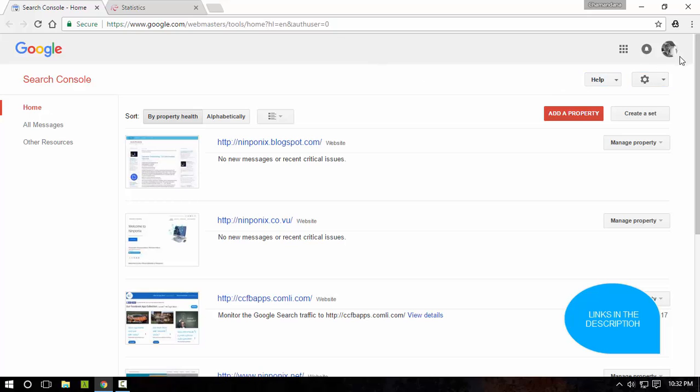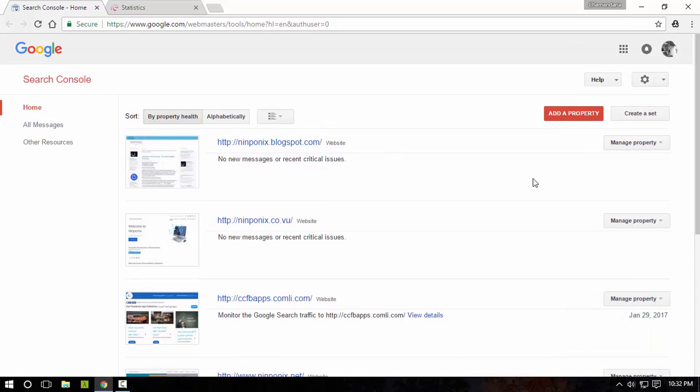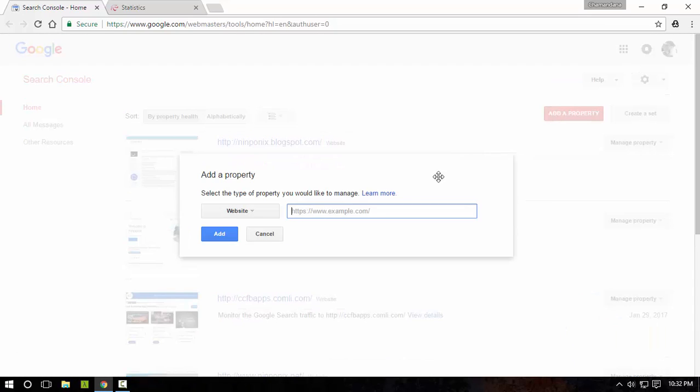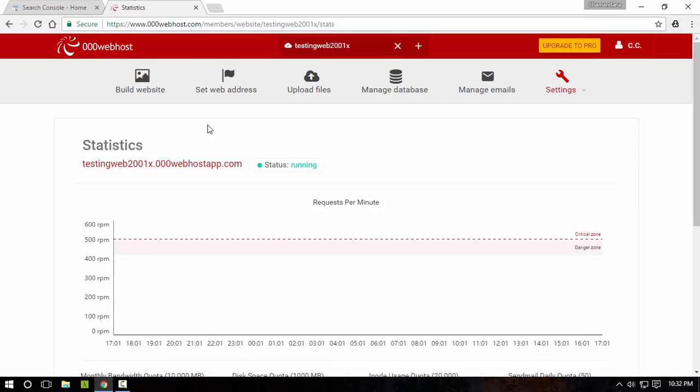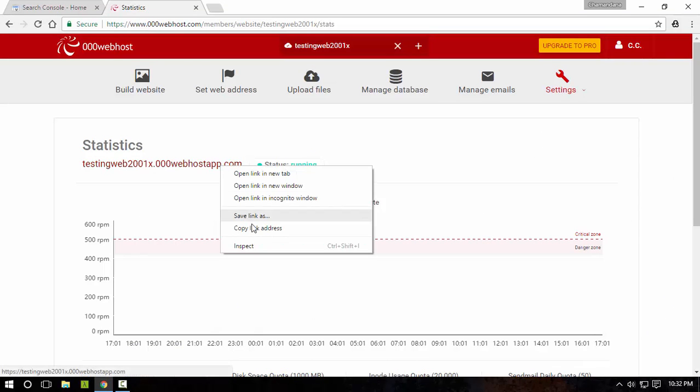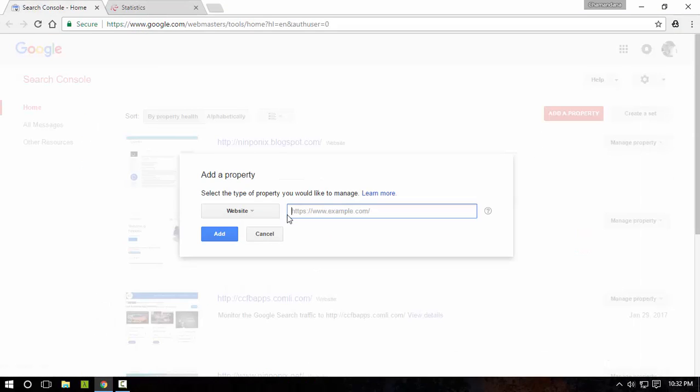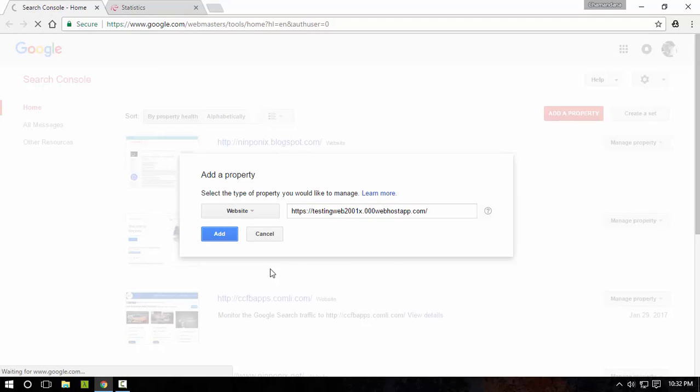Next you have to sign in to your account and then add a property. So I'm going to add a property, a website. I'm going to copy this link and paste it.